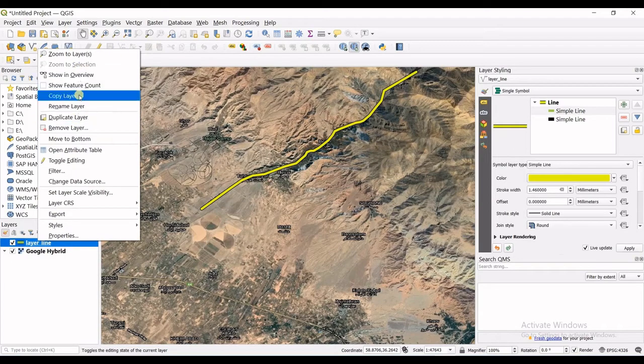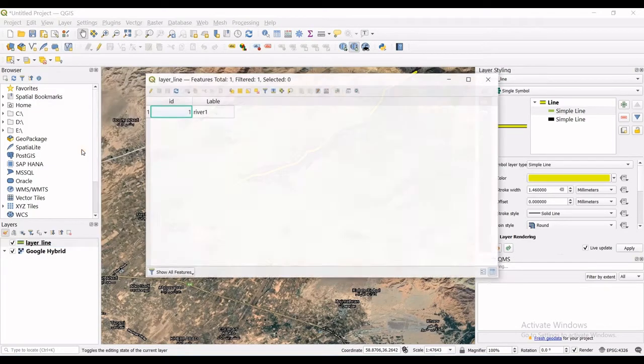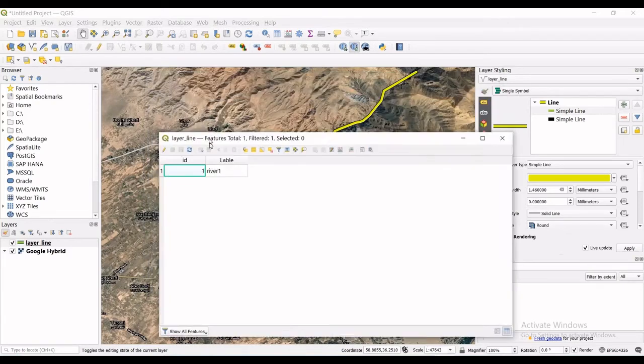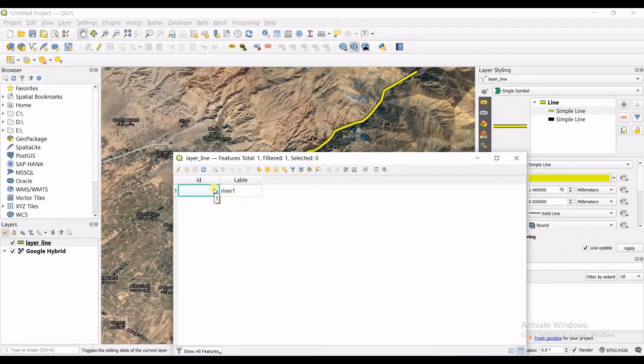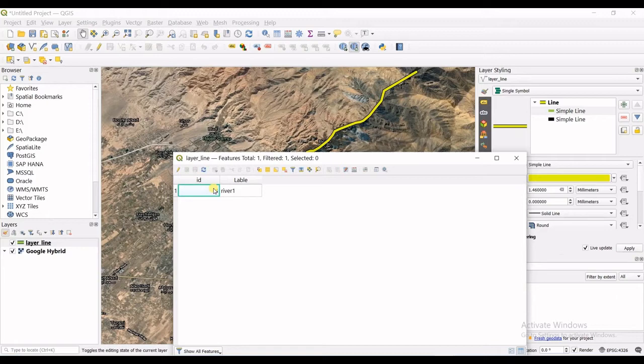I go for open attribute table. You can see there is only ID and label, but another thing that we want in the attribute table of these lines commonly is the length of the line we have created. What should we do for that purpose?